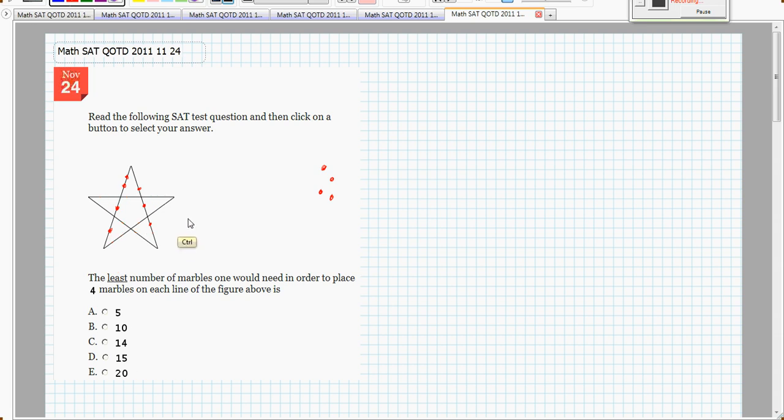Let's take those marbles away and start thinking about this. You know, if I put a marble here, that's both on that line and that line, and if I put a marble here, that's on that line and that line.